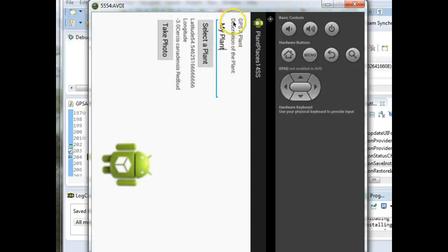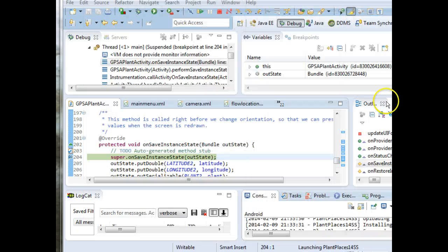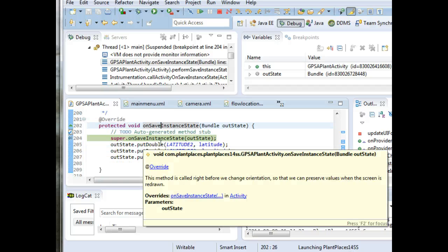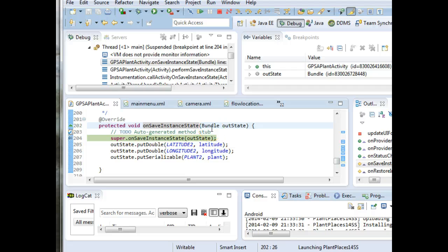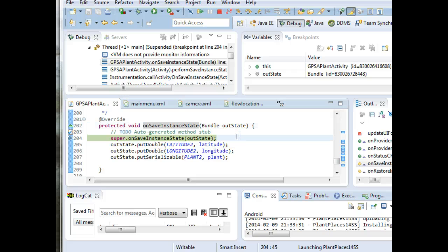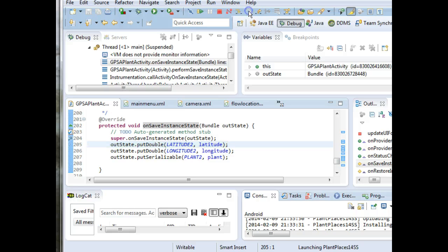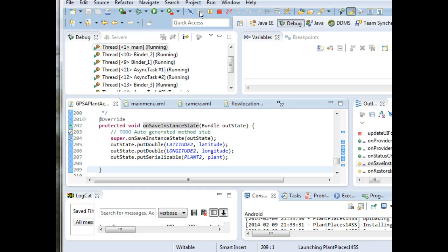And sure enough, we see we're now calling on saved instance state. And just like when we pass data from one screen to another, what we're going to do is put this all in a bundle. So I choose F6, F6, F6, F6, and finally play.